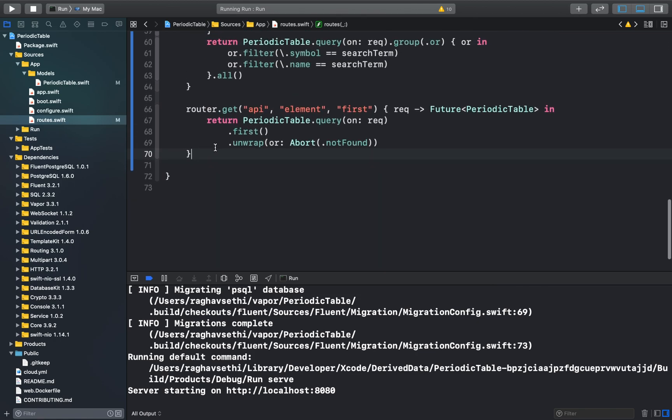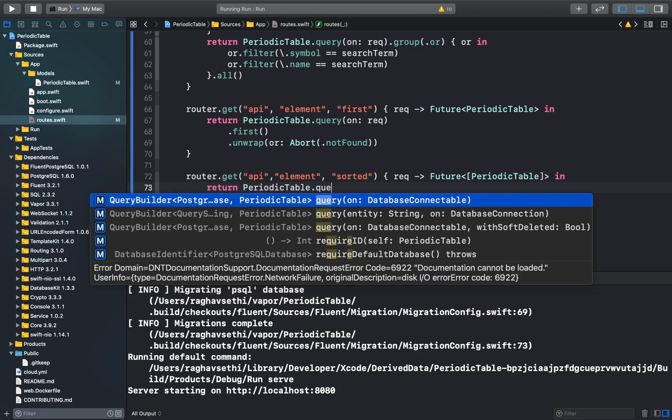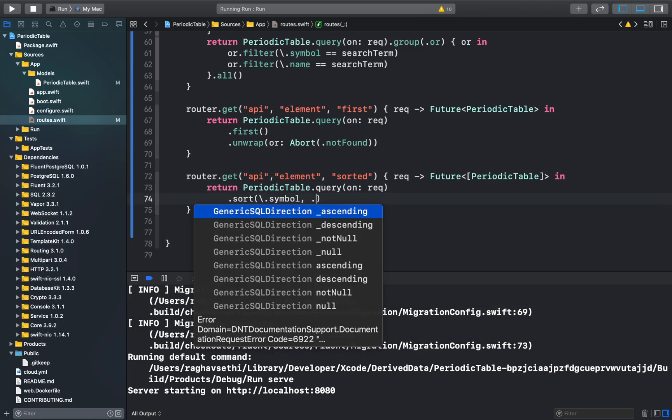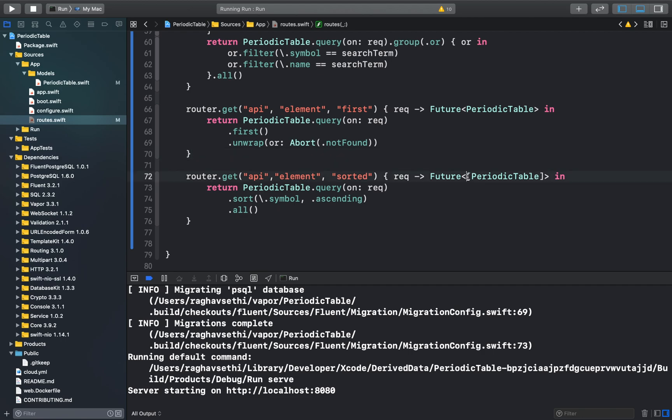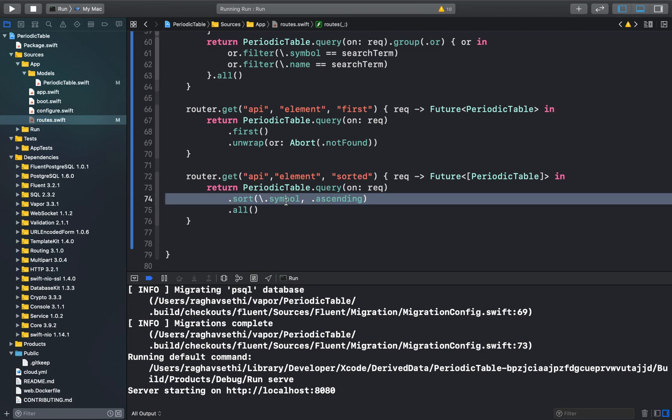At the end of the root file, we can create a new root. What this function does is create a new route at API element sorted endpoints, which is a get request and it returns an array of periodic table objects. Here we're using the sort function, which will sort our results according to the alphabetic ascending order of our chemical symbols. It'll return all of those search results. Let's go ahead and run this.